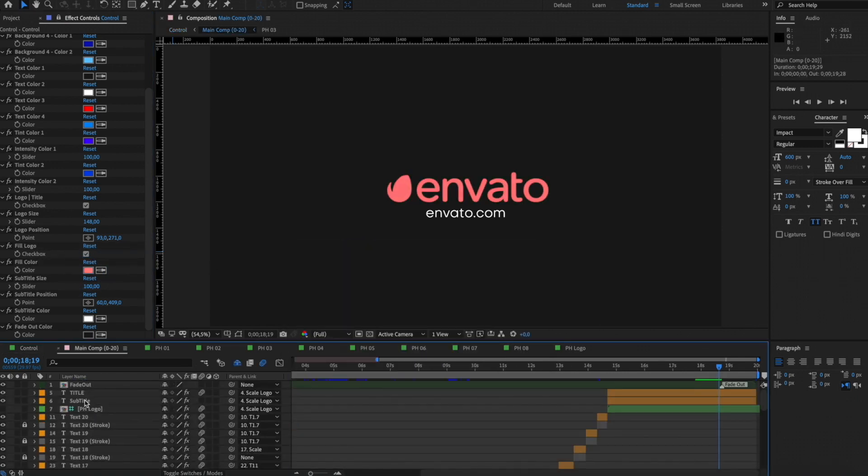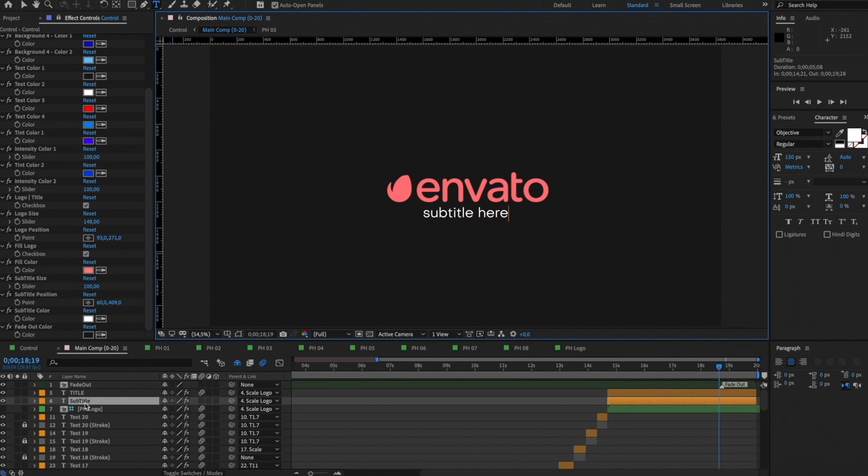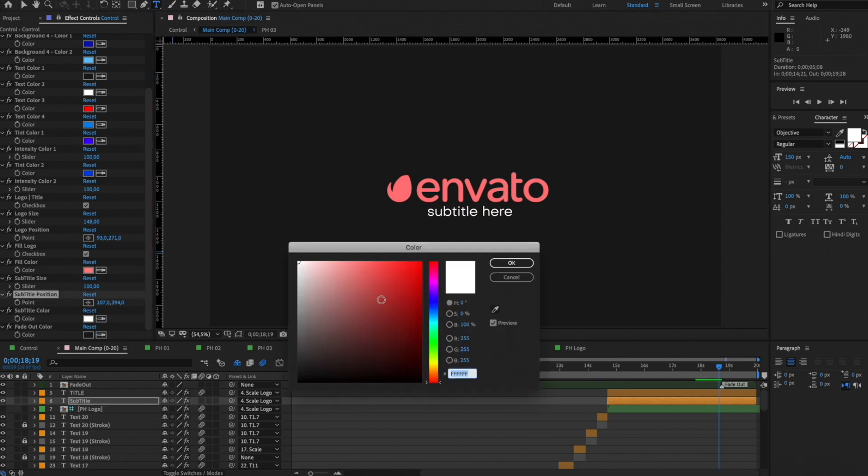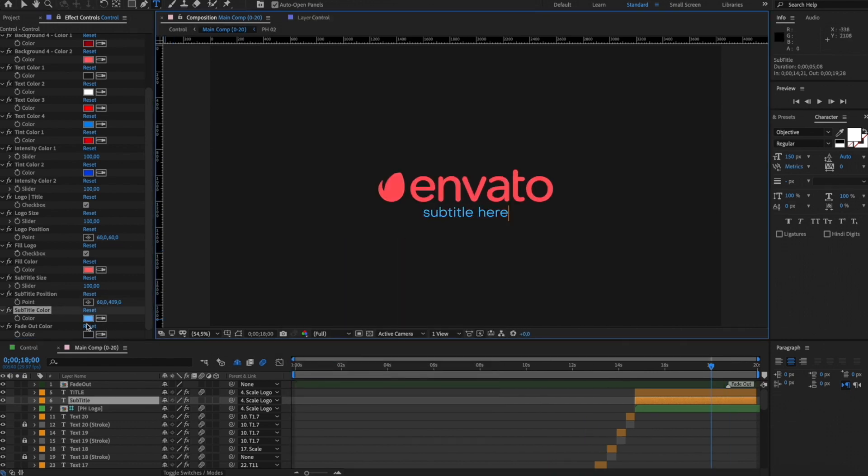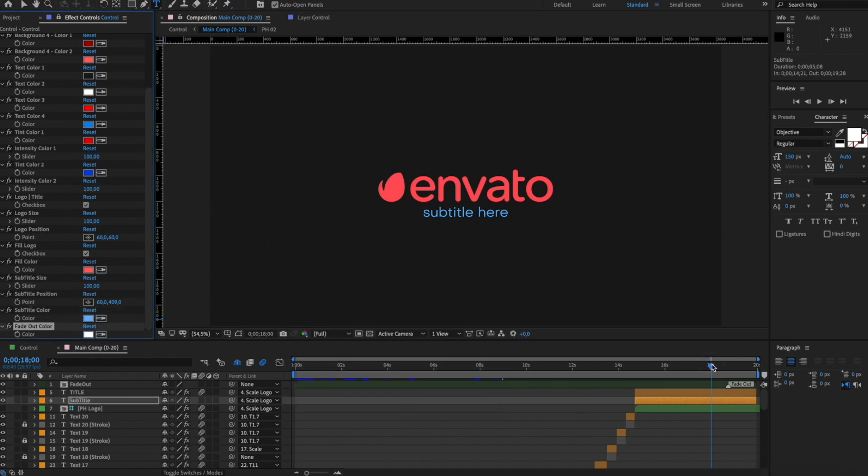Edit subtitles in this way. Here is the simple way to change the color of the fade out.